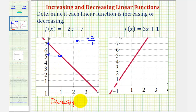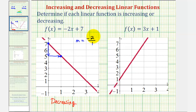We can also say that as x increases, y decreases. Or using our slope, notice that y decreases by two every time x increases by one. We know this because we have a negative two in the numerator and a positive one in the denominator.